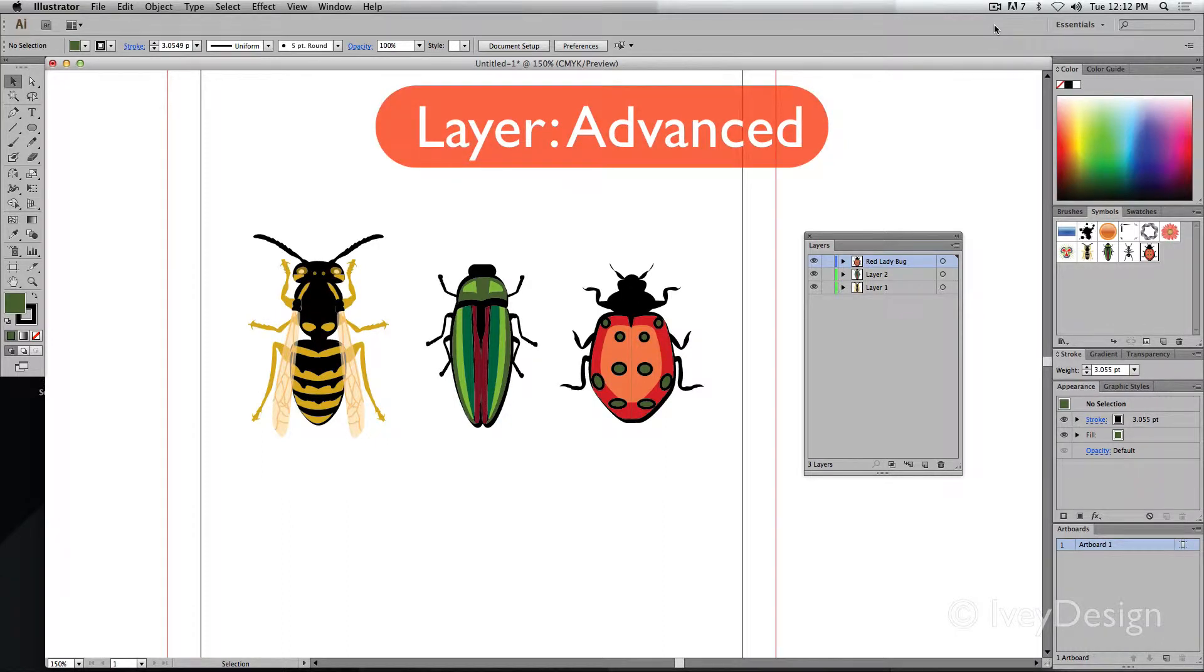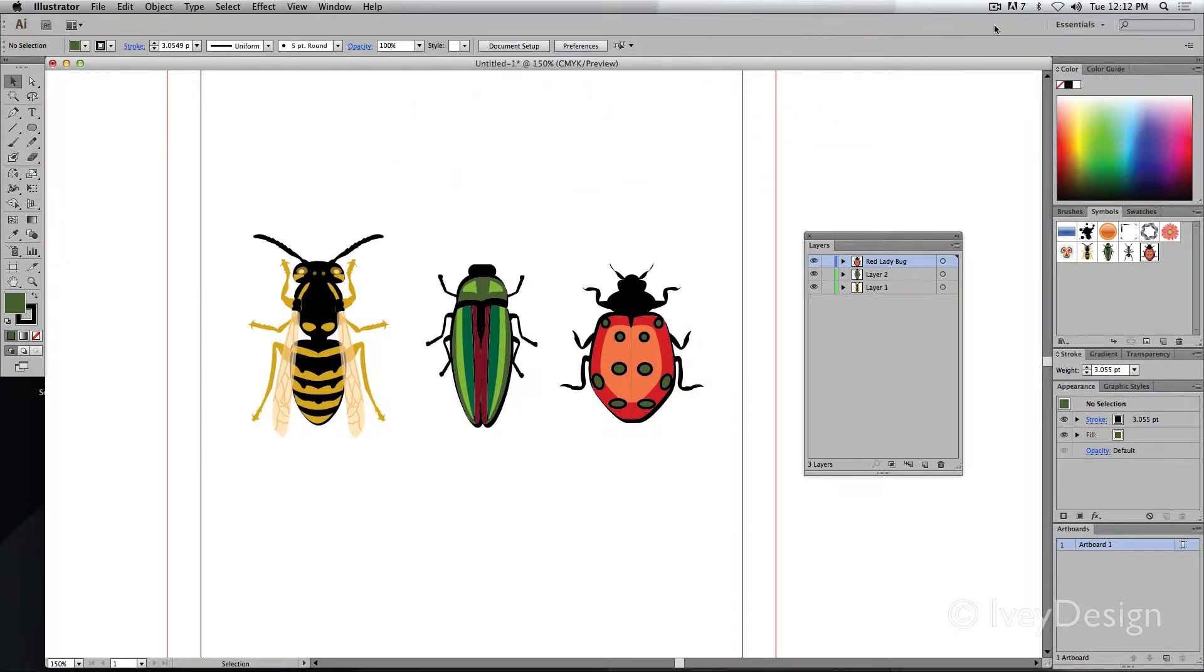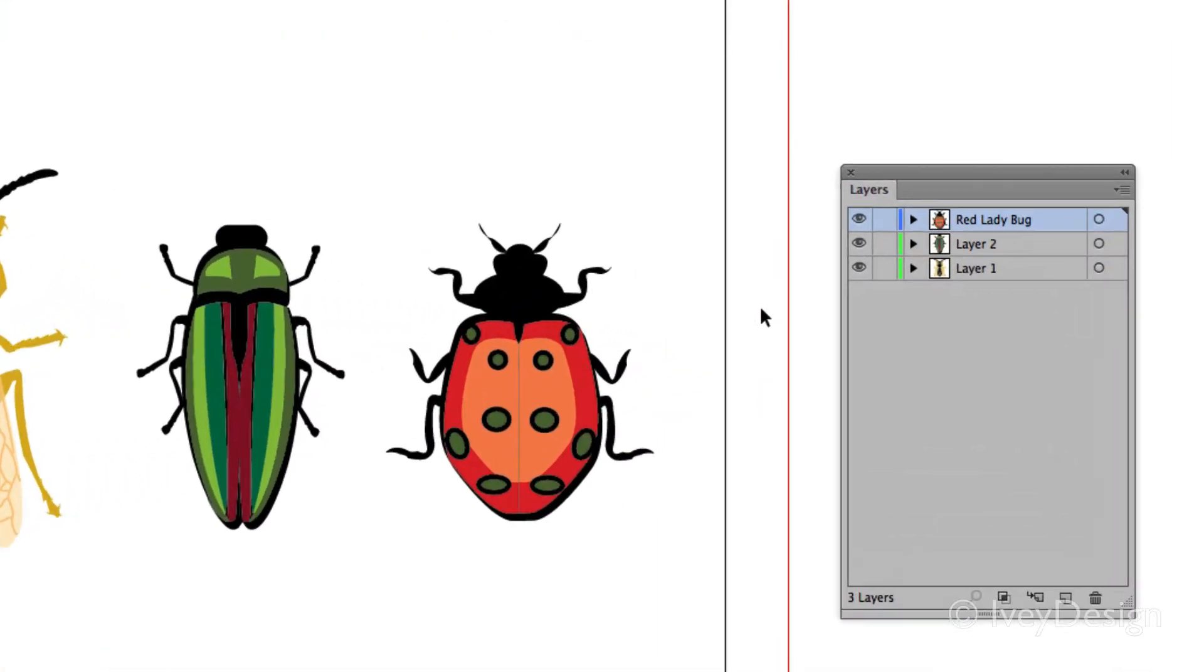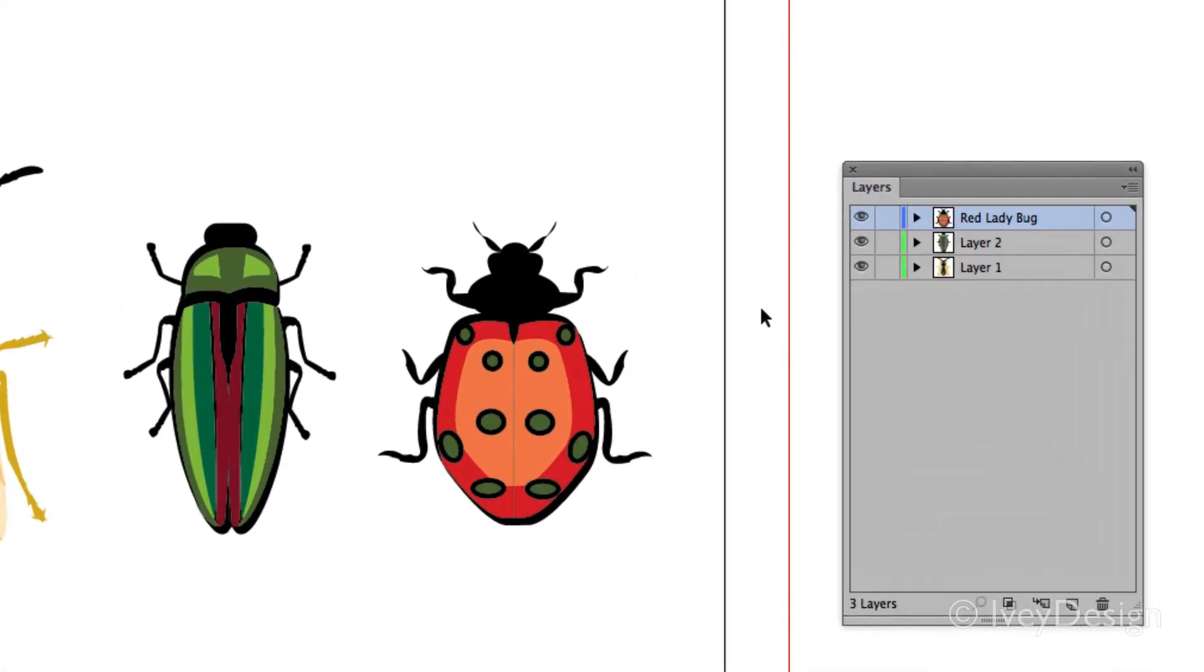There are some advanced things to know about working with layers in Illustrator as well. As you know, whenever you create a new object within a layer, all of those have a particular stacking order.